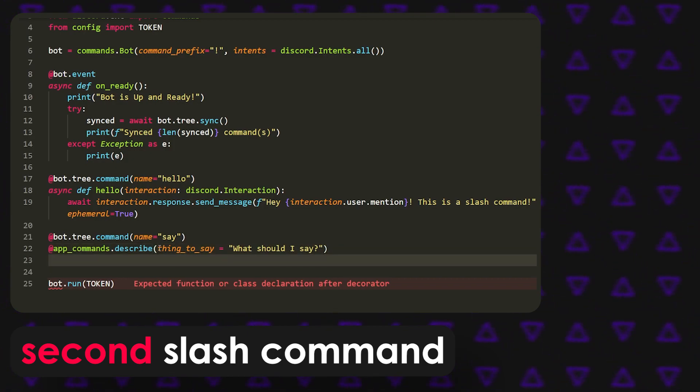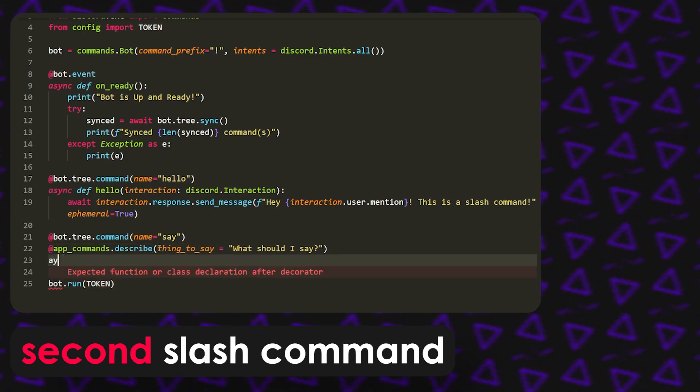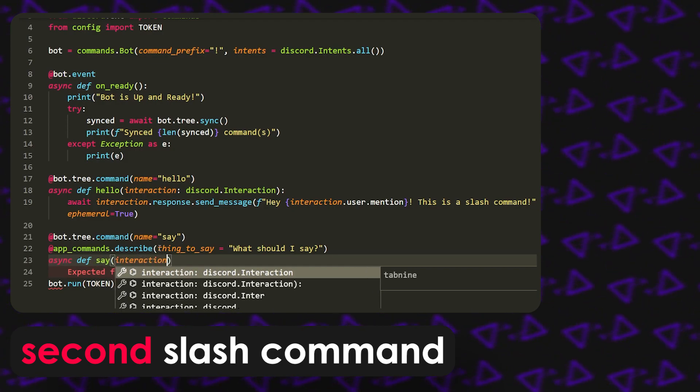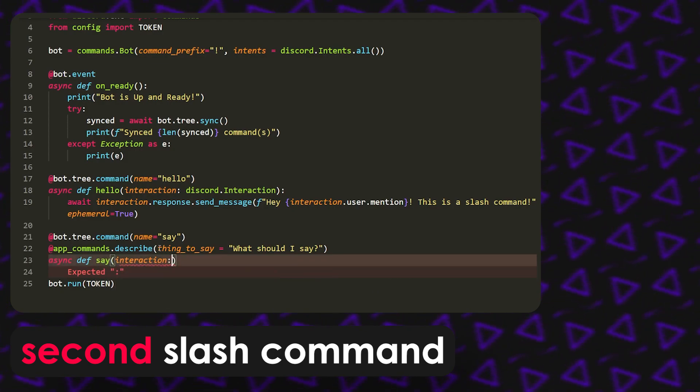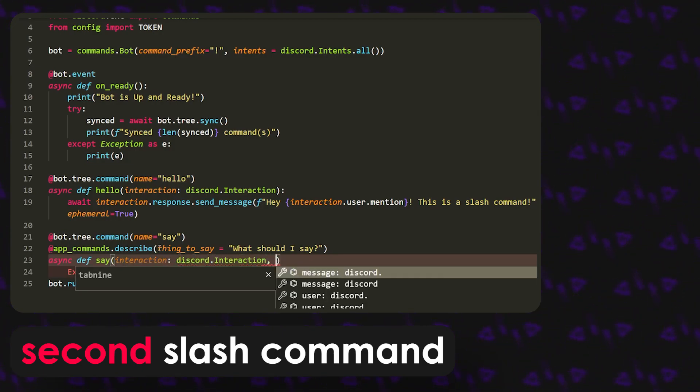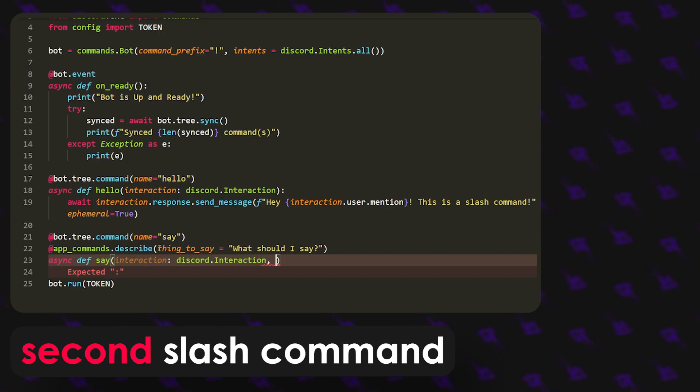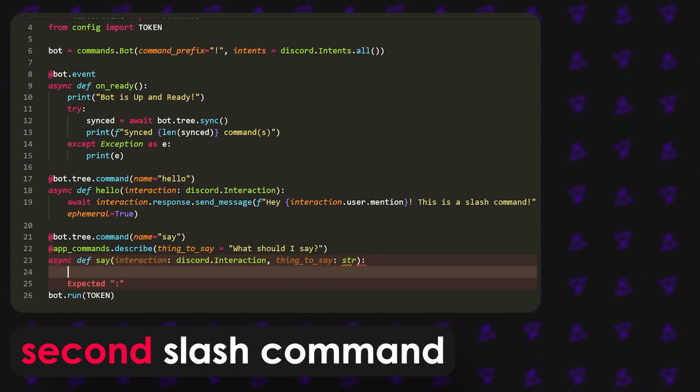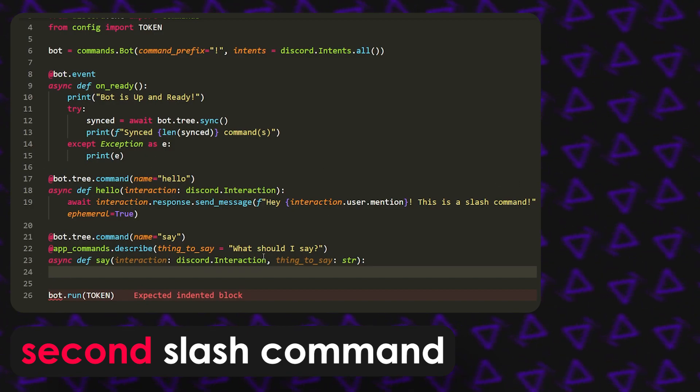Okay, now that we have that we can do async def, and whatever it's supposed to be called. It's the say command so we're going to call the function say, and then do interaction equal discord dot interaction. Then we're also going to specify the arg, so whatever this variable is, just thing to say, slide that in here, and that's going to be a string.